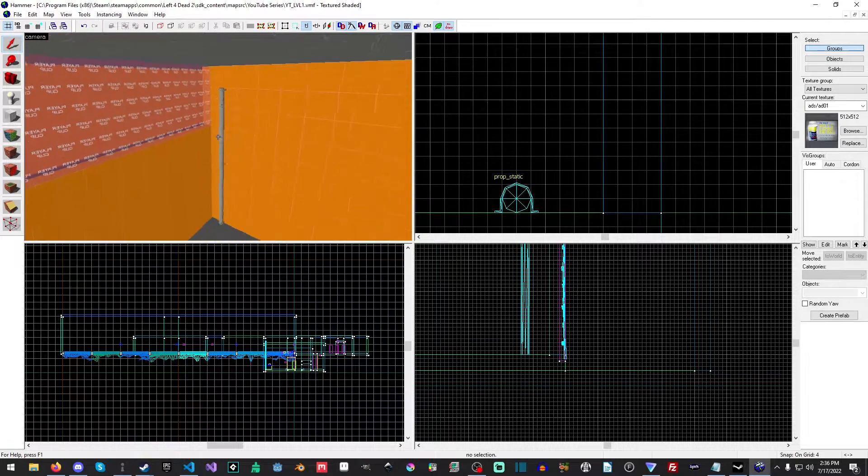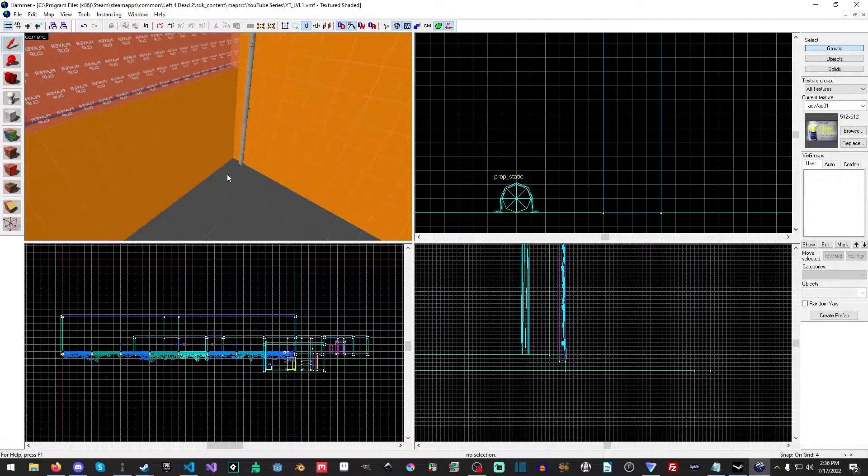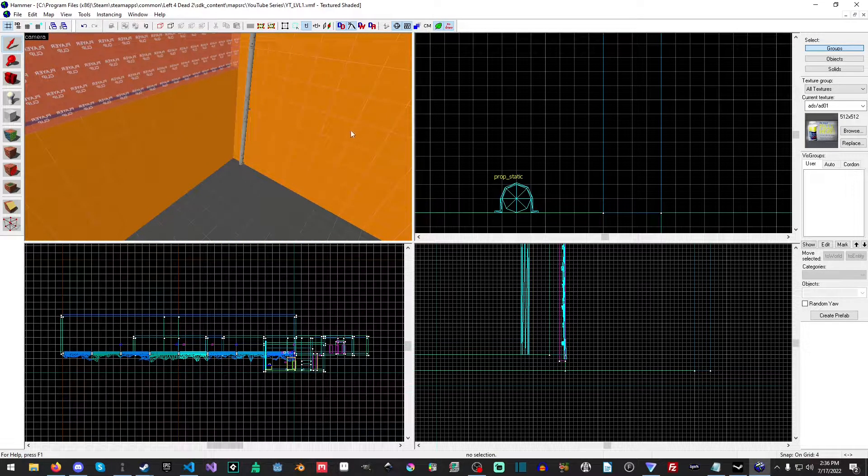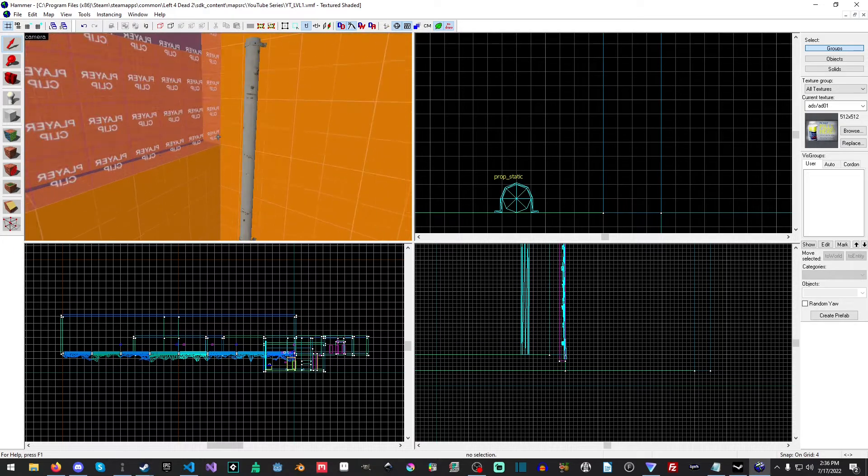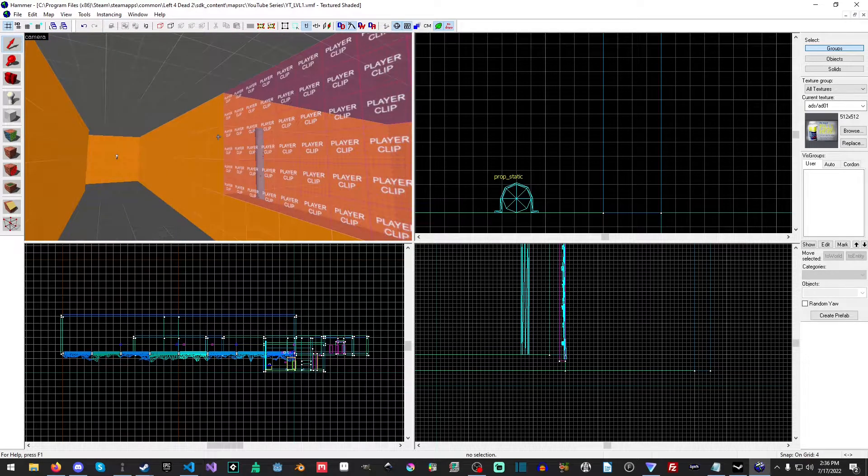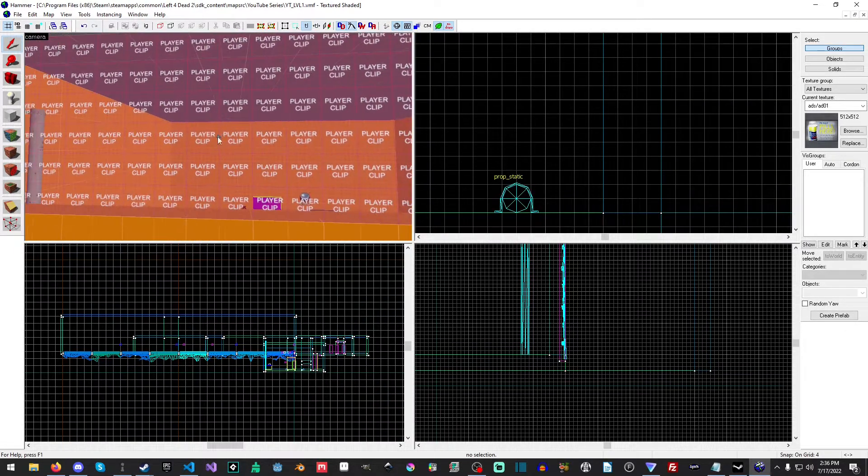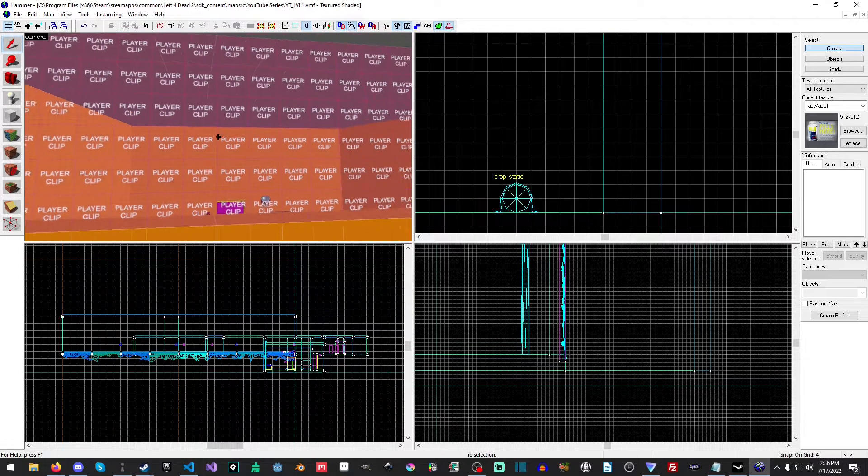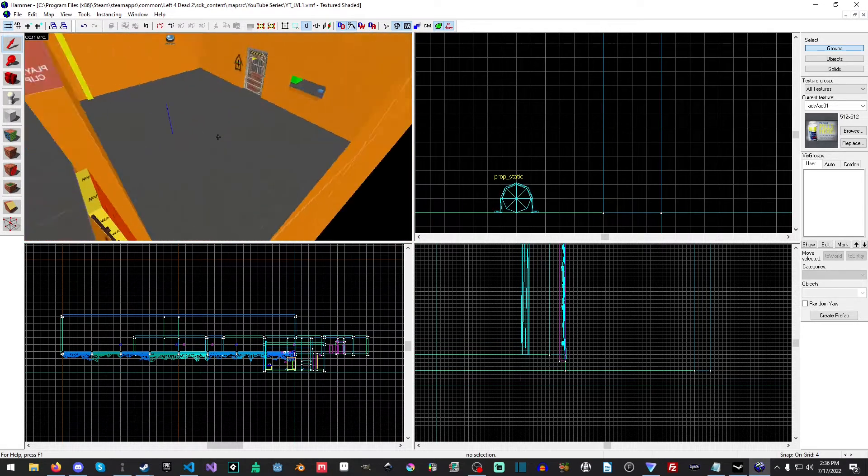Okay, so we have our pipe so our infected can walk up and go this way. And while not the most ideal they can do it, because remember this player clip only stops players, it does not stop infected.